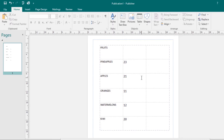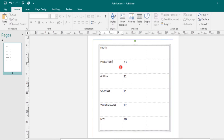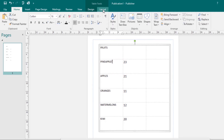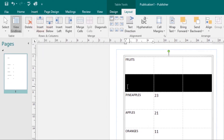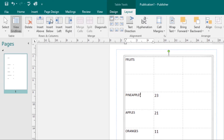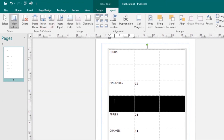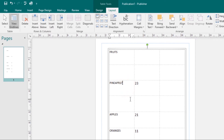Let's look at adding a row or column. If you want to add a row under a specific row, come to the Layout tab, then find the Rows and Columns group. If you want to insert a row above, select that command and a new row will be inserted above the selected cell. If you click Insert Below, a new row will be added below the selected cell.